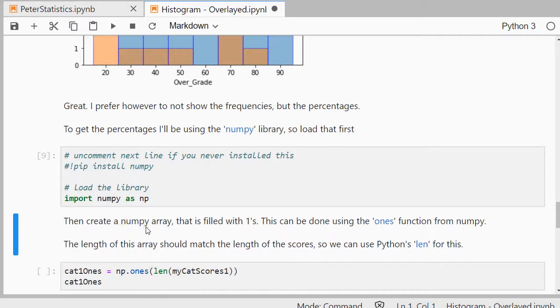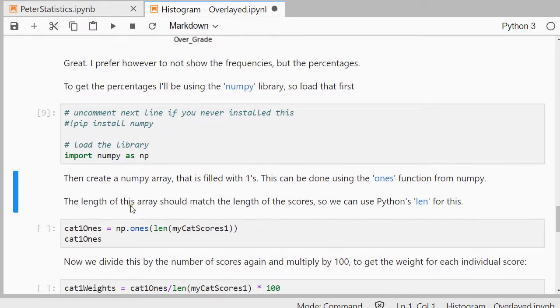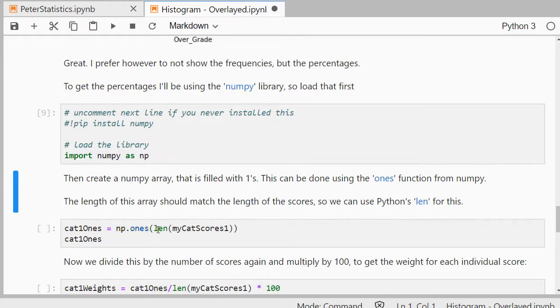Then to create a numpy array that's just filled with ones, I can do that by using ones from numpy, so I needed to match the length of the score, so cat1, that's the first category, and then just ones, just to give it a name, so that's going to be my numpy ones with a length of the same length as my first scores.